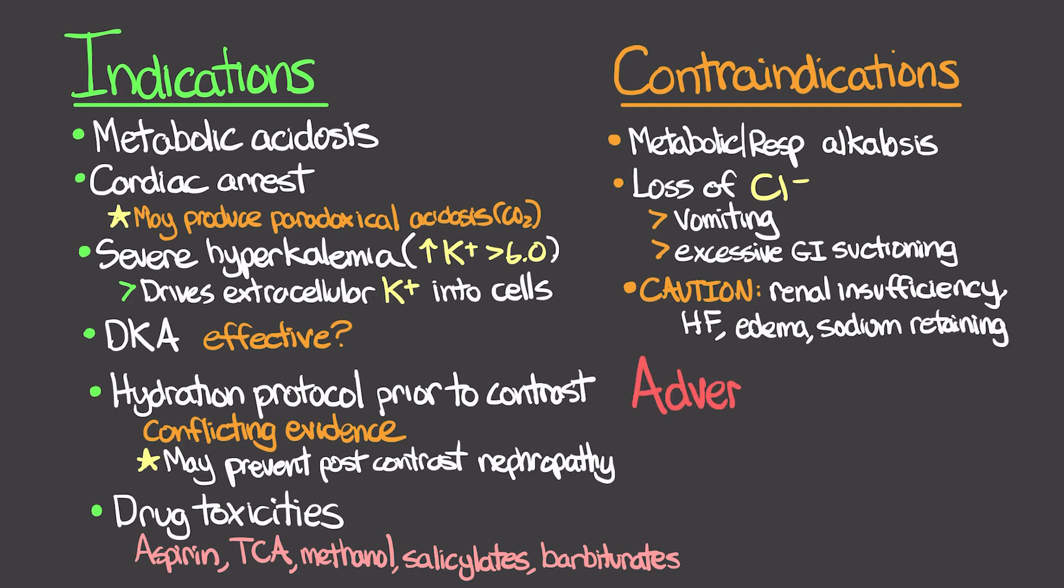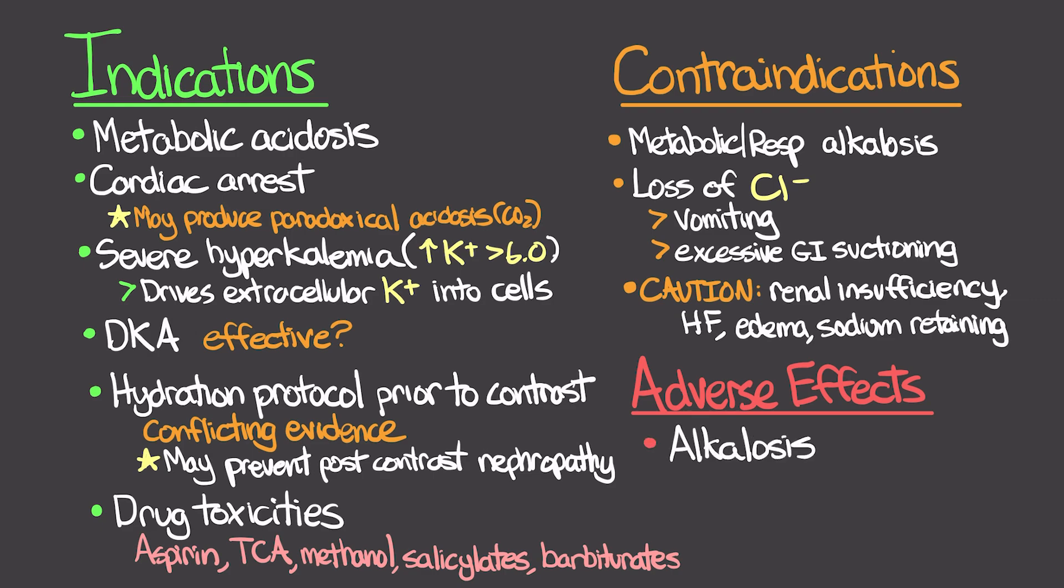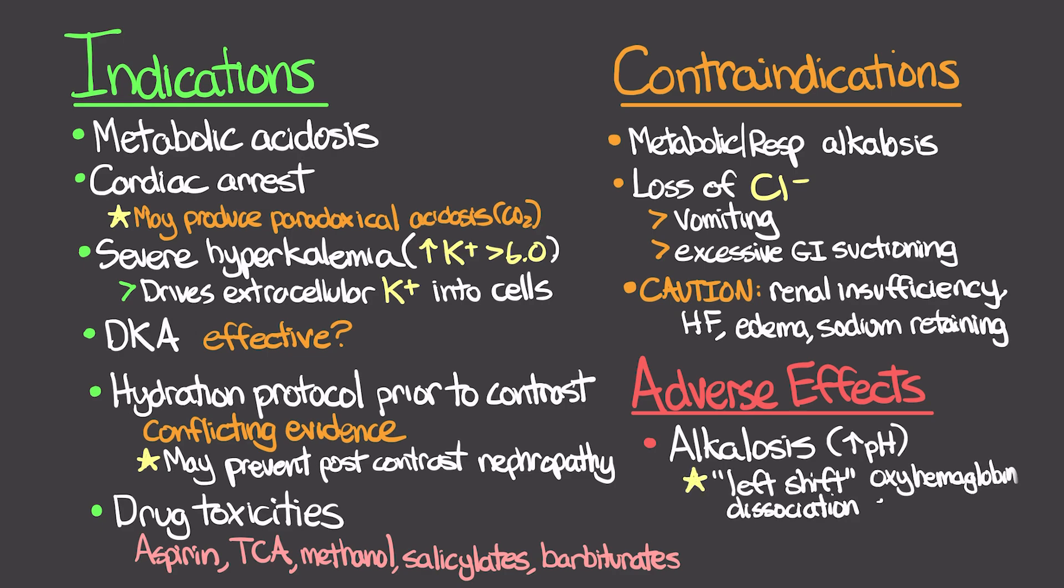Some quick adverse effects. The first and most obvious one is alkalosis. Obviously, we are increasing their pH which is creating a more alkaline environment for the patient. This can actually cause something we call a left shift in our oxyhemoglobin dissociation curve. This can ultimately compromise the release of oxygen to the tissue, leading to lactic acidosis, which kind of works against us. Another adverse effect is potentially edema.